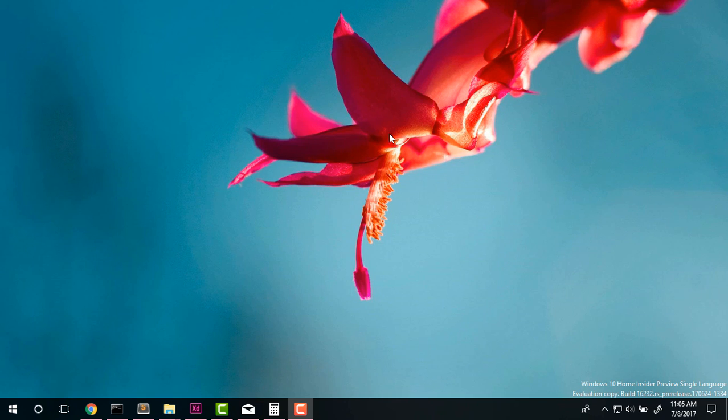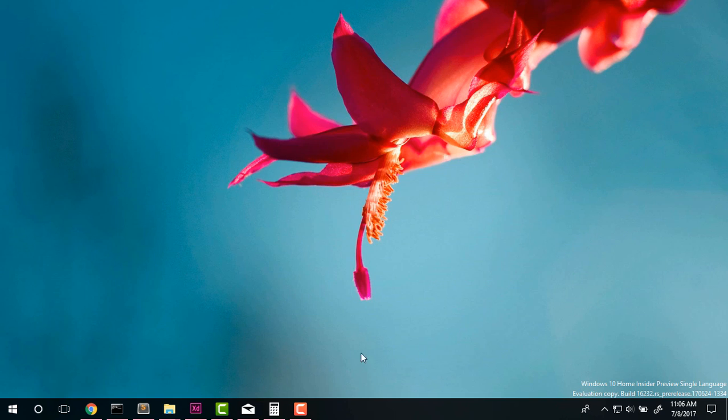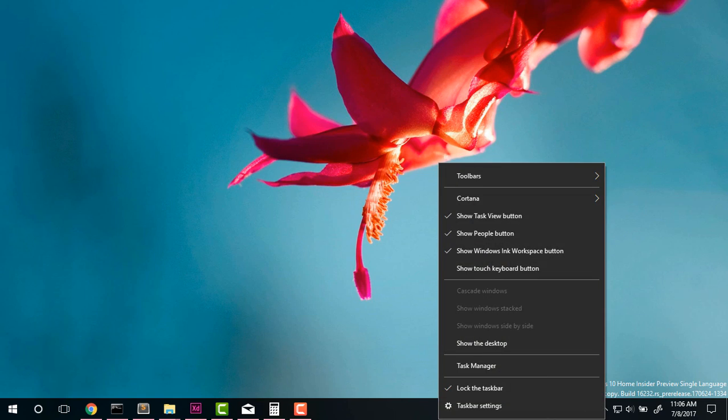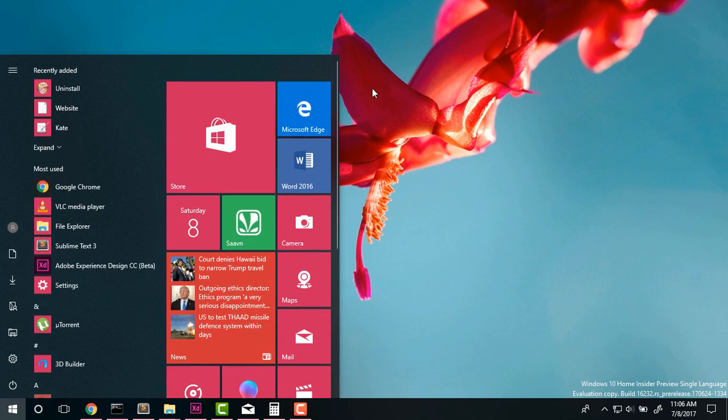So for example on desktop you can see we have this slightly grayish context menu. On the taskbar we have a different one which is dark and this one doesn't actually change with your theme color.